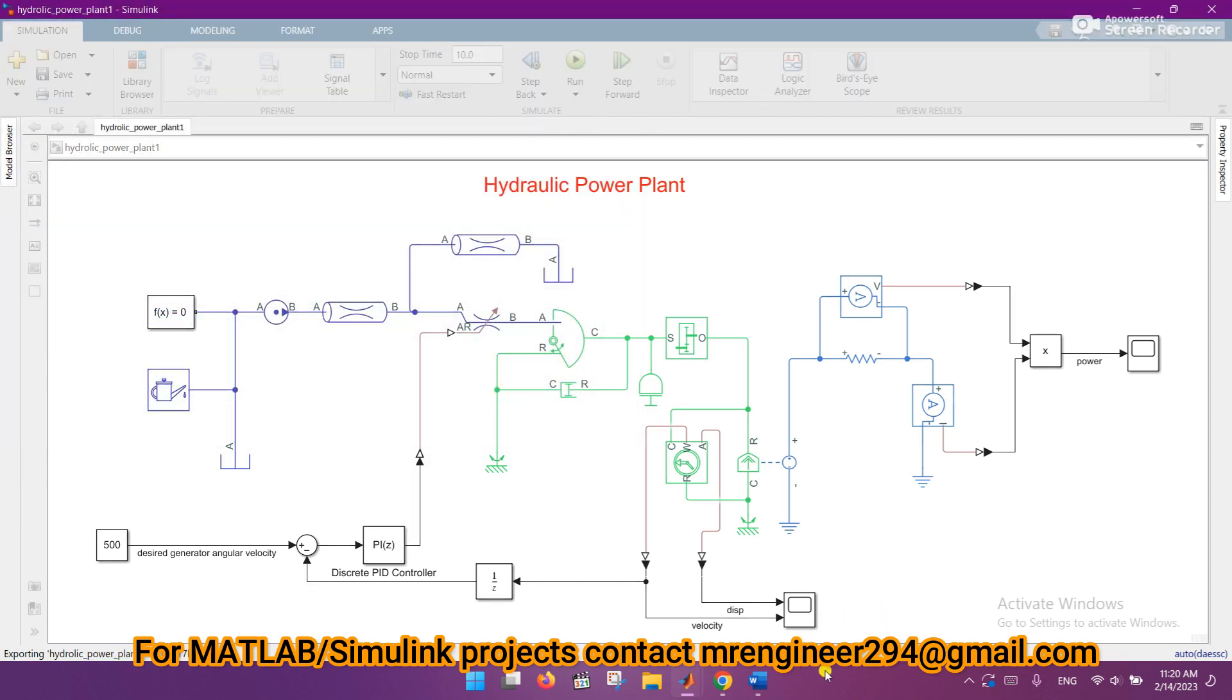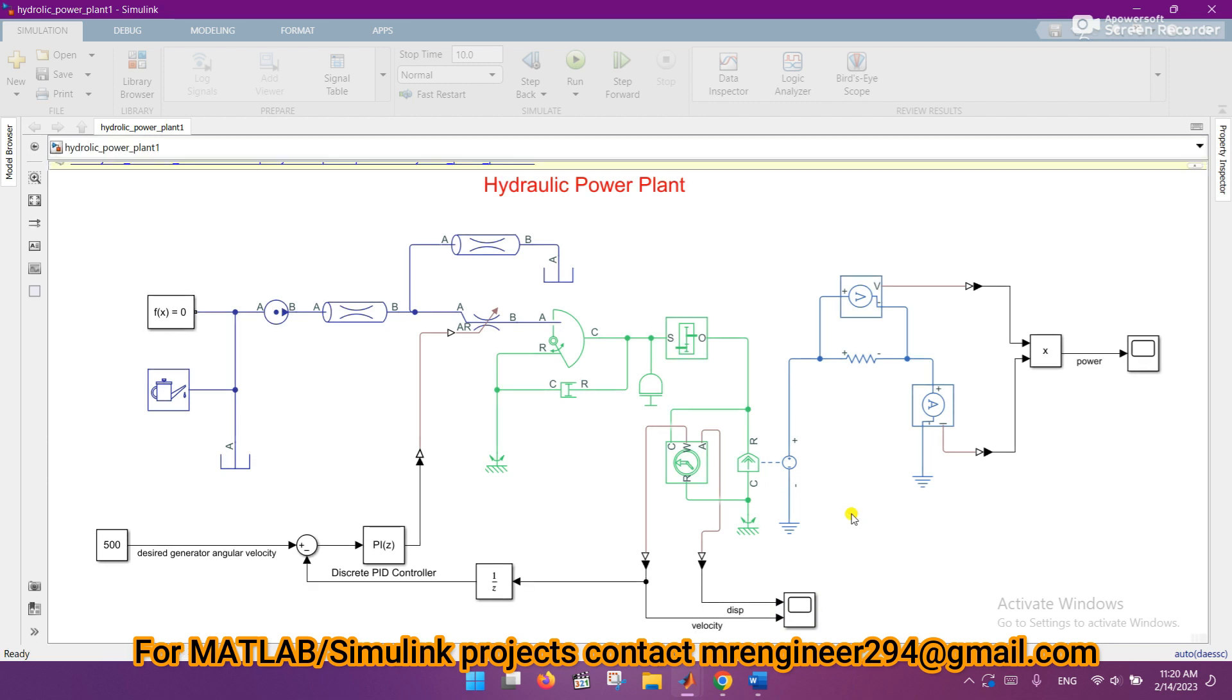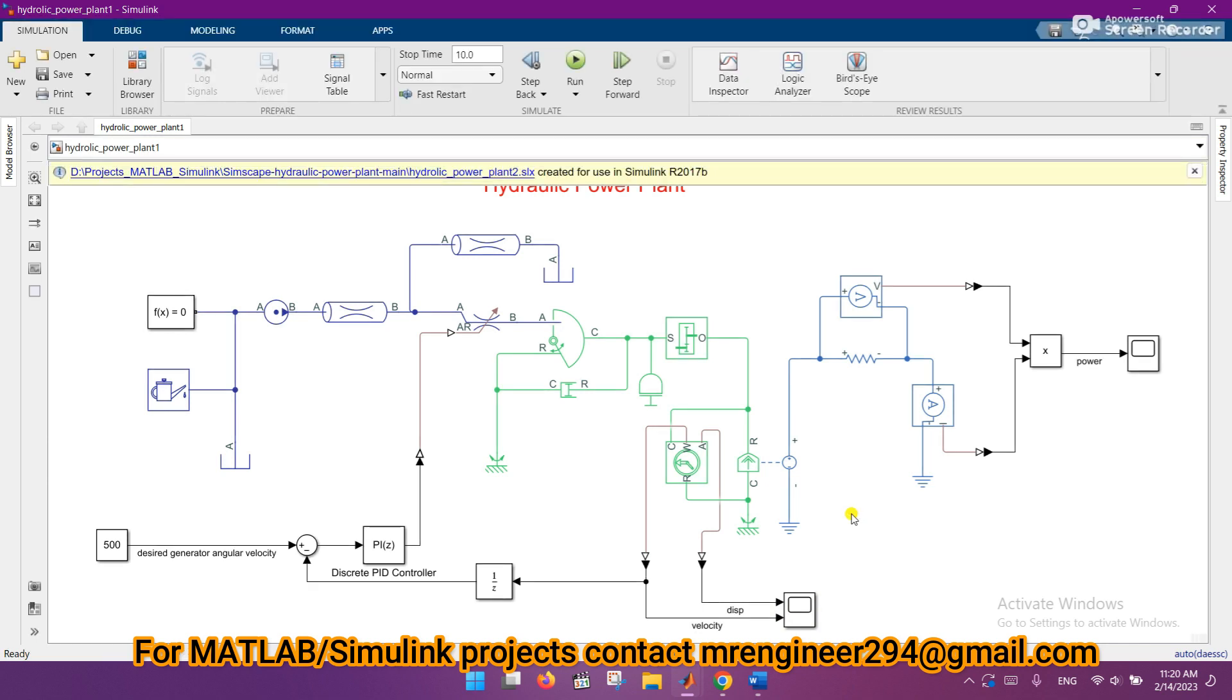Here you can see that it is exporting this model to the previous version. So in this way, you can export the Simulink model to a previous version. Thank you very much.